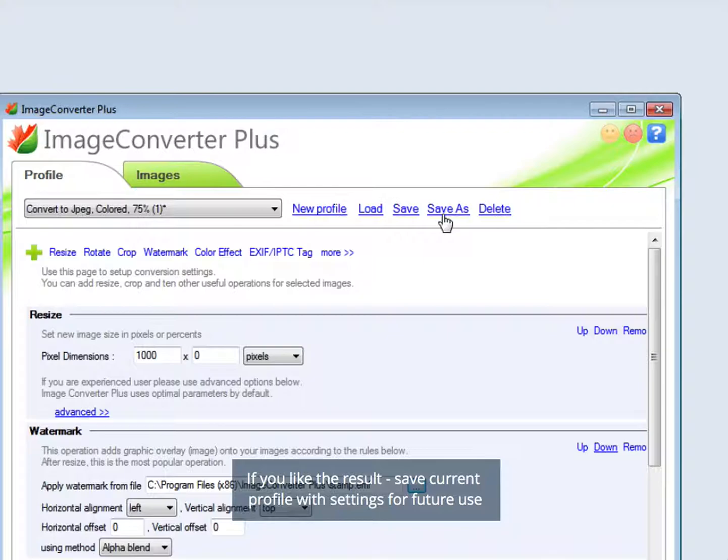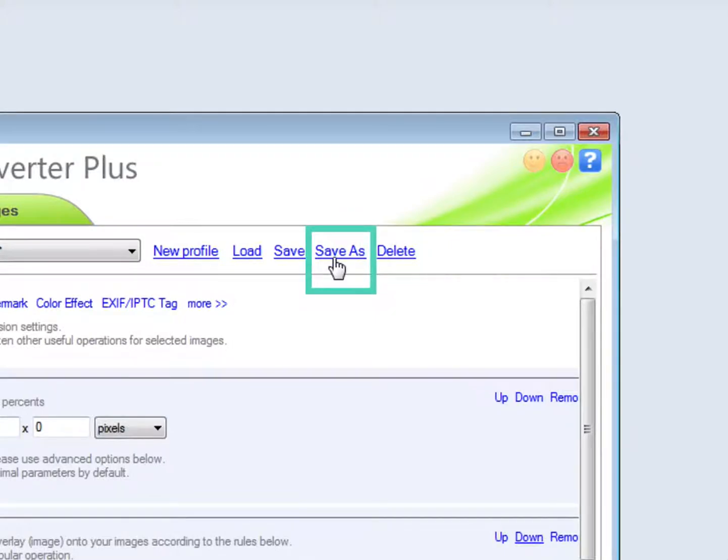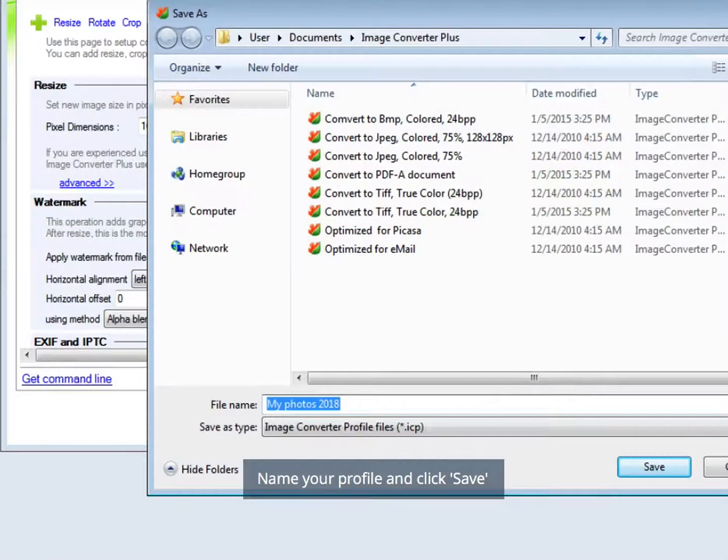If you like the result, save current profile with settings for future use. Name your profile and click Save.